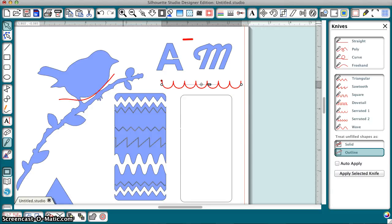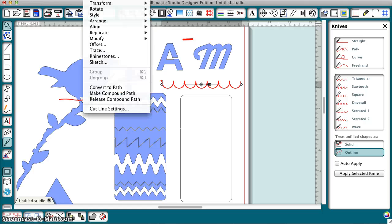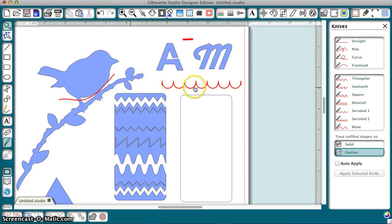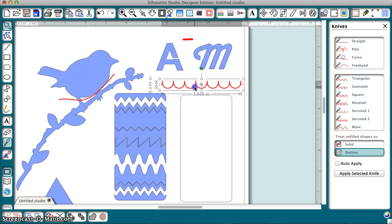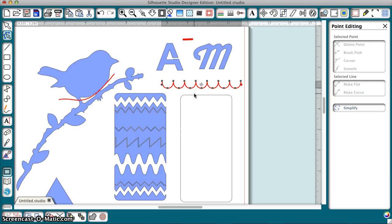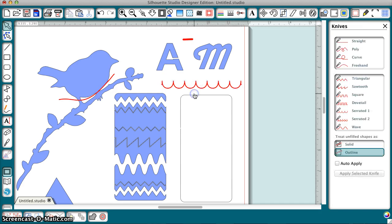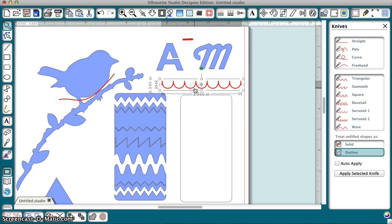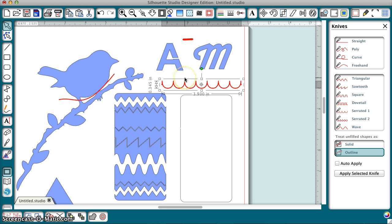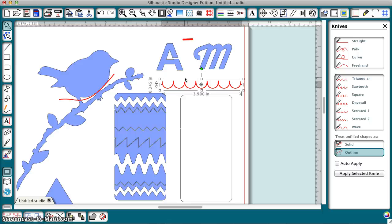The other thing you can do is, you can take this and you can convert it to path. And, now this knife is not a knife anymore. It's a regular line that you could use to draw with or to attach to something else. Or, whatever you want to do with it. So, you can always turn a knife into a line. It would be nice if they let us turn a line into a knife. They don't have that. But, we can turn a knife into a line.